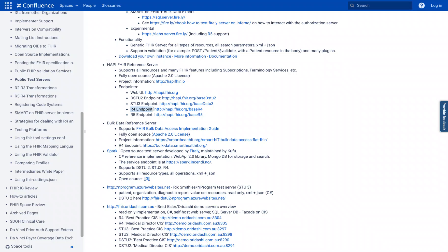FHIR R4 is the one that was in the 21st Century Cures Act. So we're going to use that endpoint. But as of probably a month or two ago, the R5 is now released as well. So you may be seeing folks beginning to use R5. But for our example, we're going to go ahead and continue using R4.